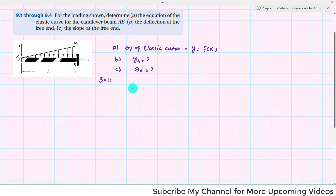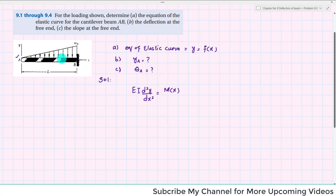For finding the equation of the elastic curve, we have the equation EI times d²Y/dX² equals M(X). We will find the moment equation for this beam. We will cut the beam at any point. Let this distance from the free end be X, so this will be X minus L.